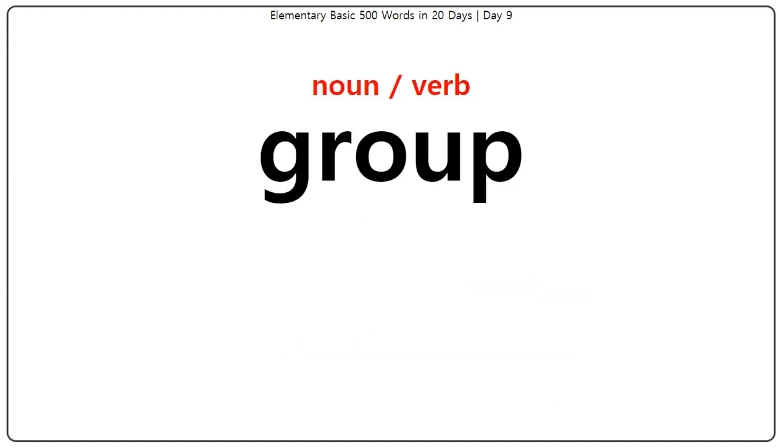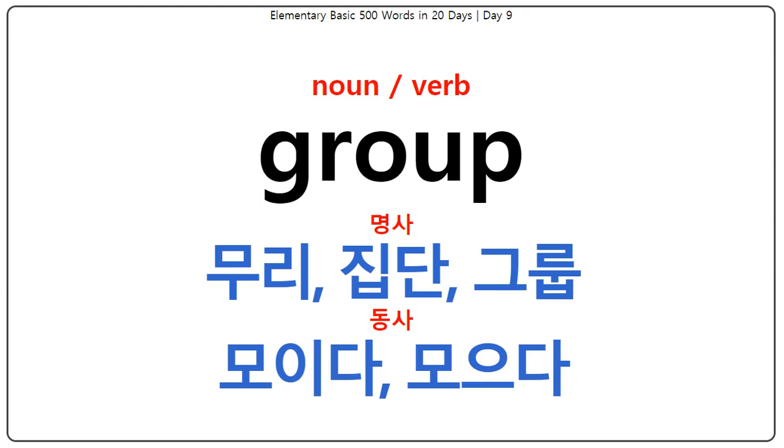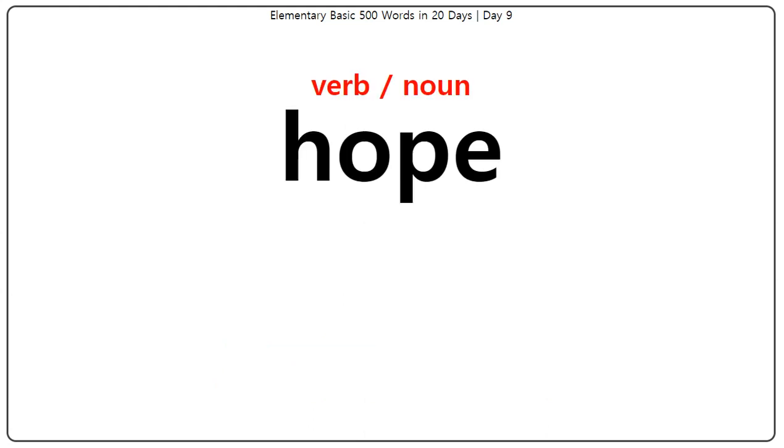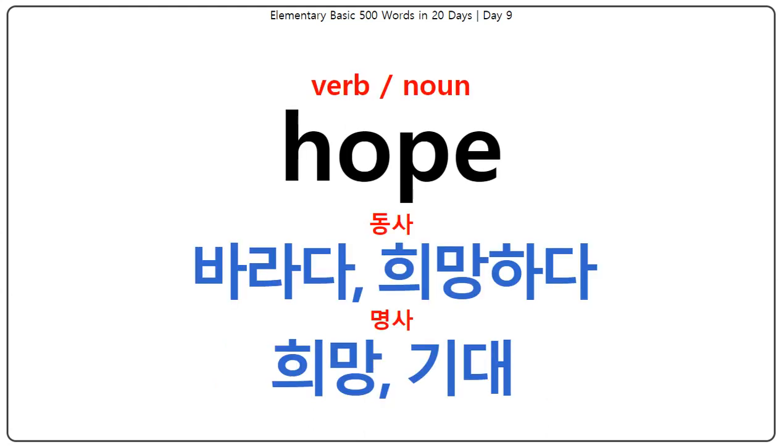Group: 무리, 집단, 그룹, 모이다, 모으다. Hope: 바라다, 희망하다, 희망, 기대.